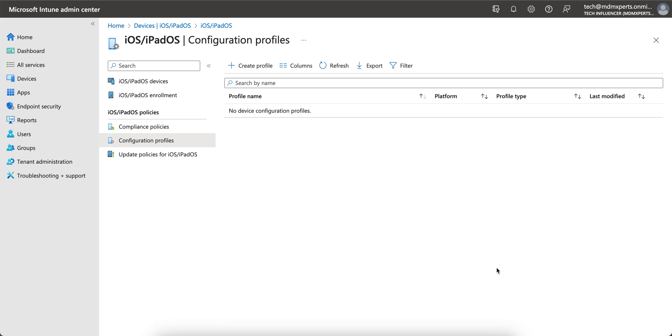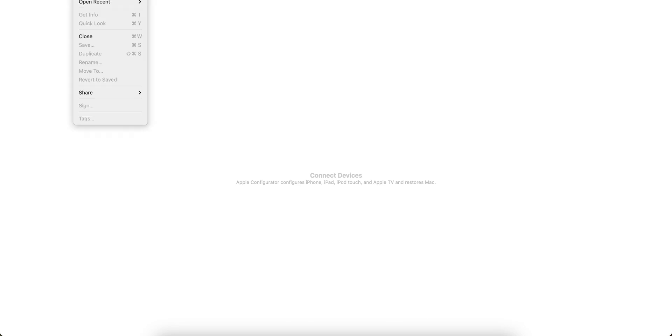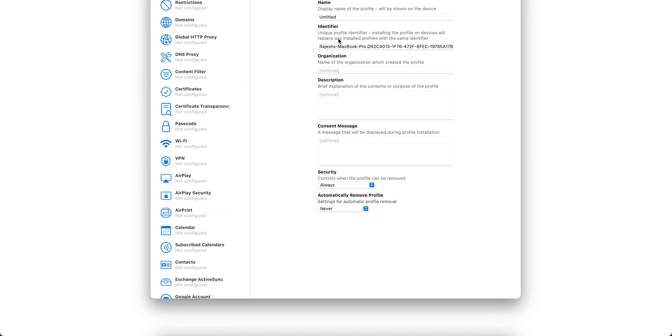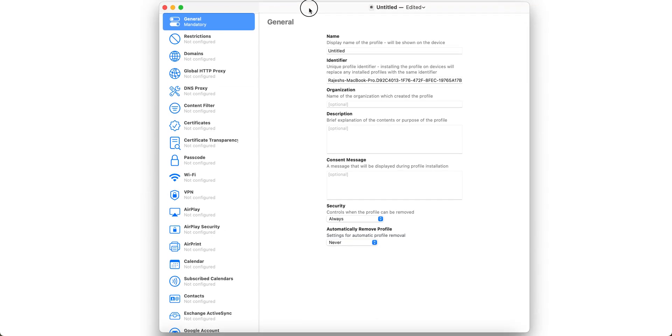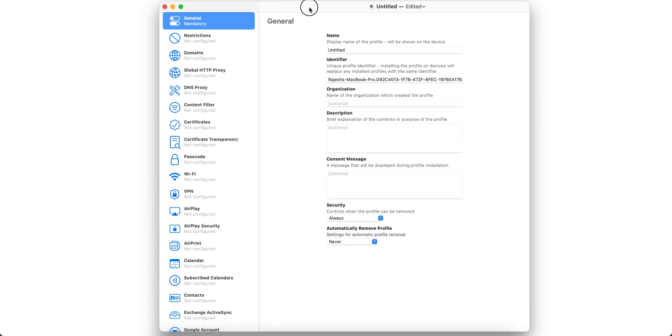This is my Apple Configurator. If you go to File and click on New Profile, you can see here I have just created a new profile.